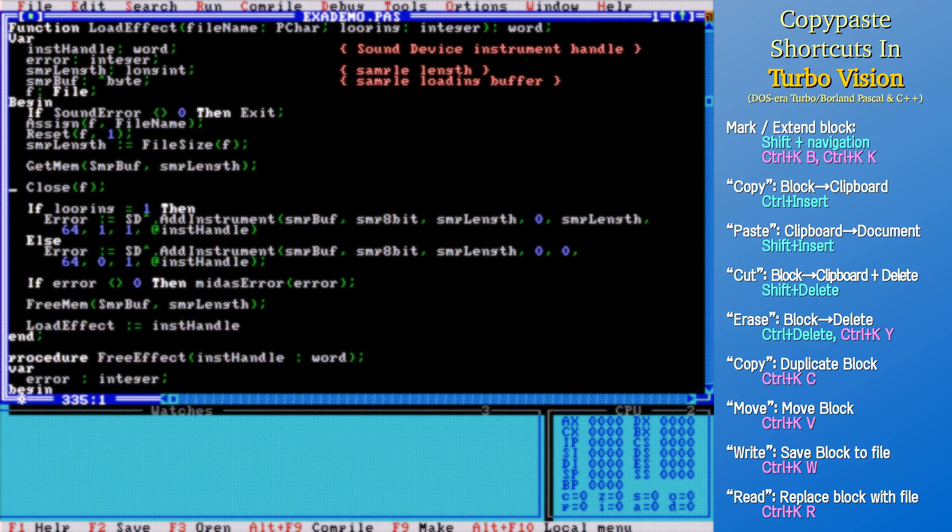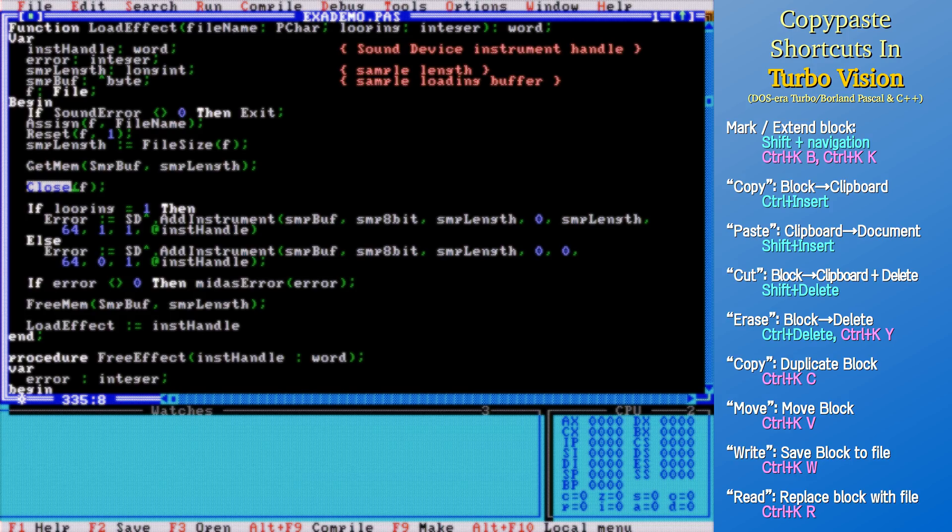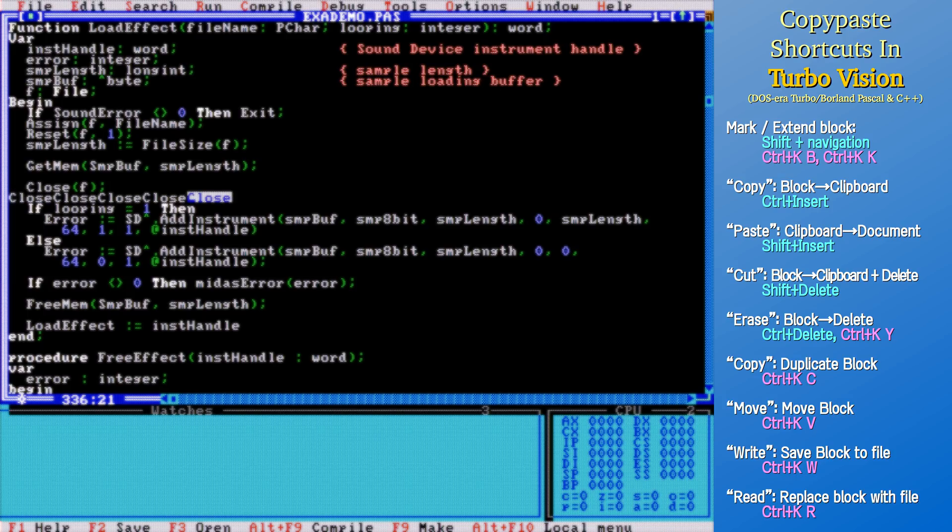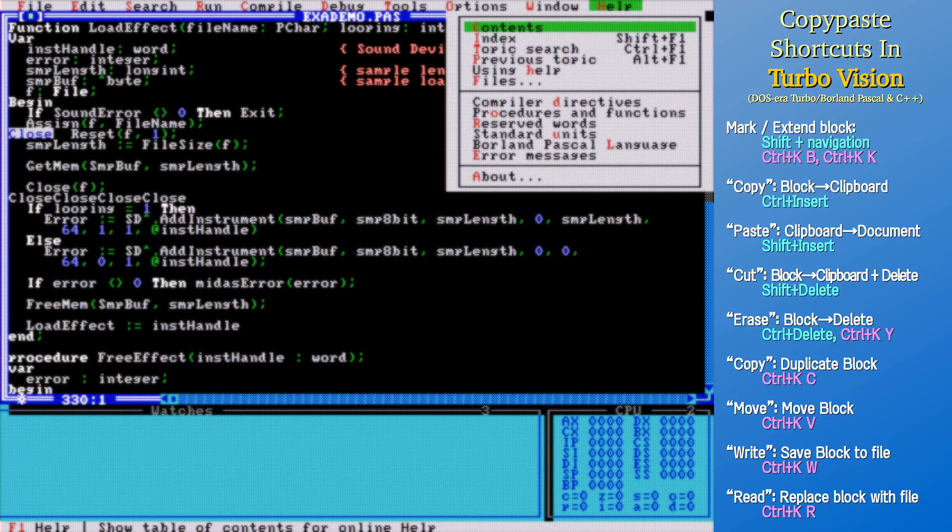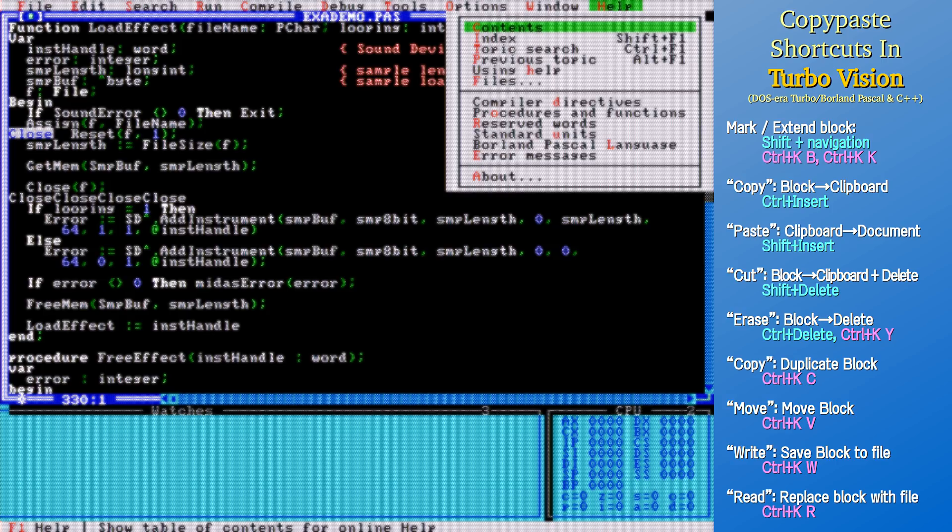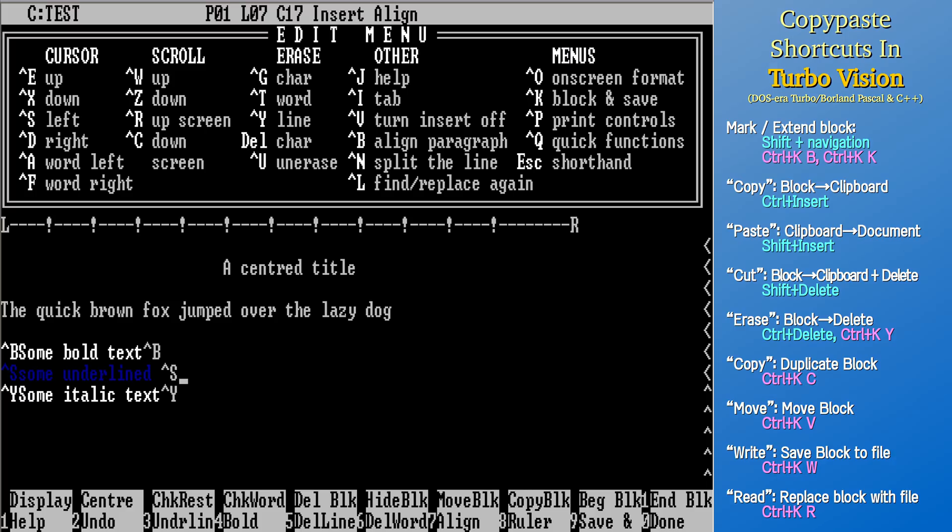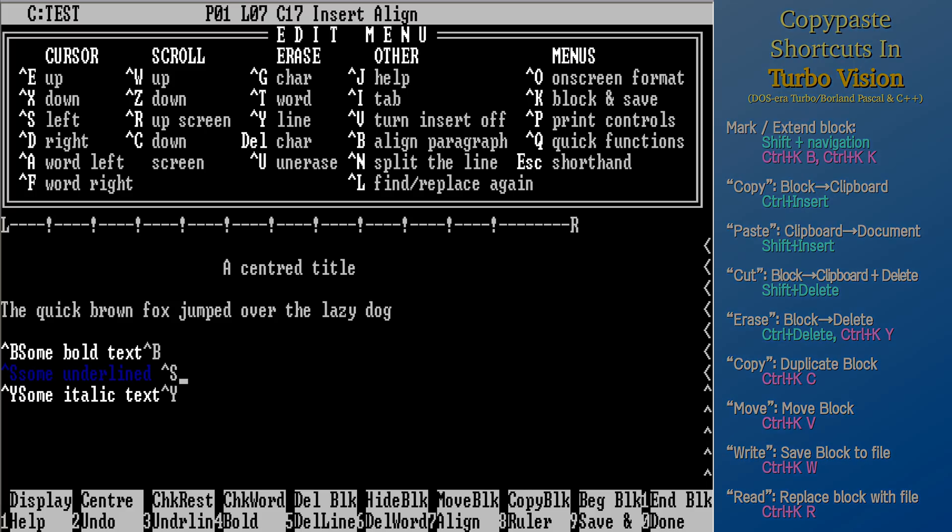But the keys don't end here. There is a second set of block hotkeys. Control K, Control B sets the beginning of the marking where the cursor is currently. Control K, Control K sets the end of the marking. Control K, Control C copies the block to the cursor location without using the clipboard. Control K, Control V moves the block contents to the cursor location, again without using the clipboard. There is a whole slew of block hotkeys that are documented in the IDE help. These Control K commands are called WordStar-like hotkeys after one of the most influential word processors ever – Microprose WordStar.